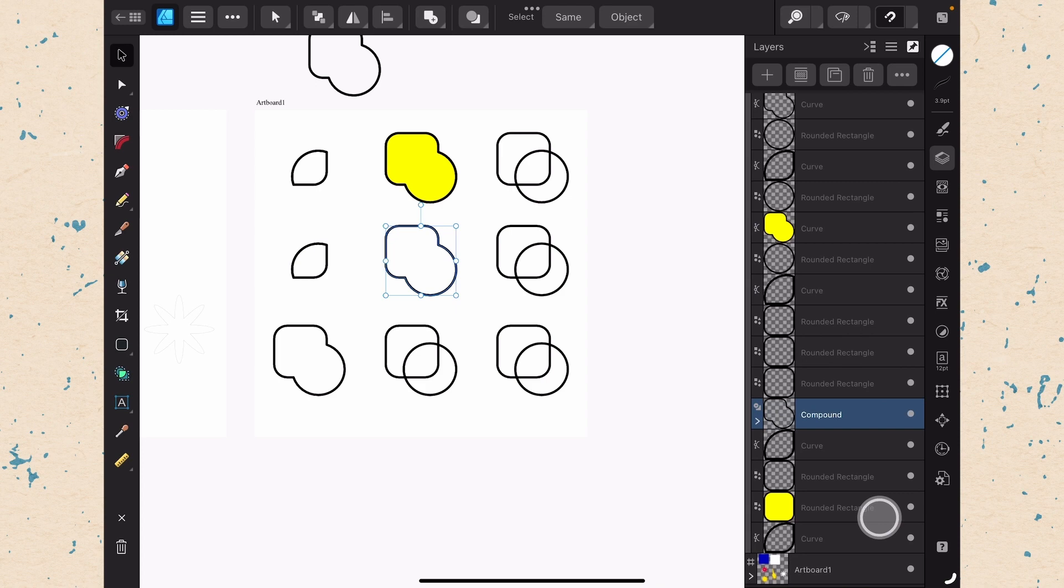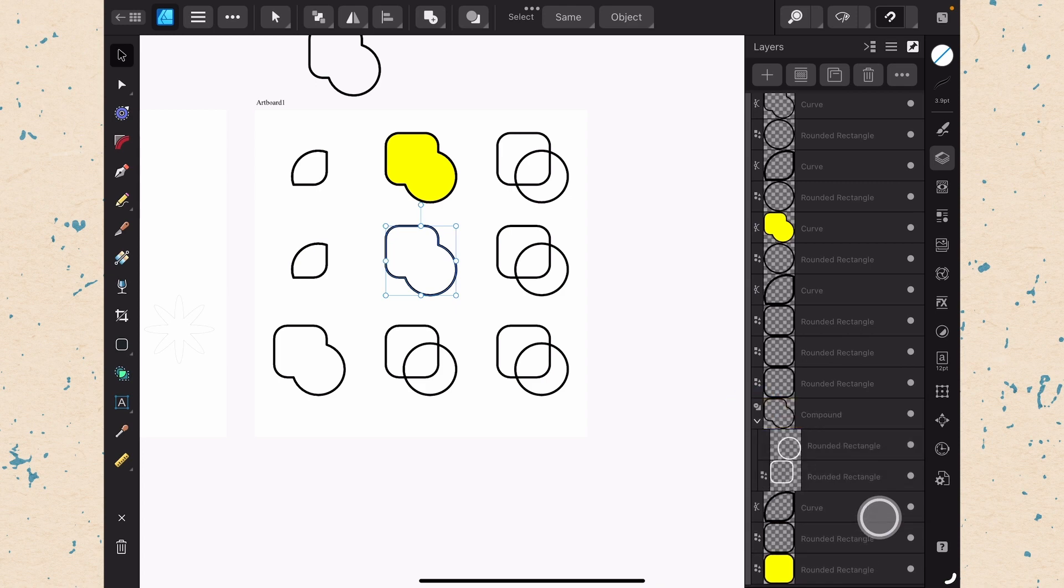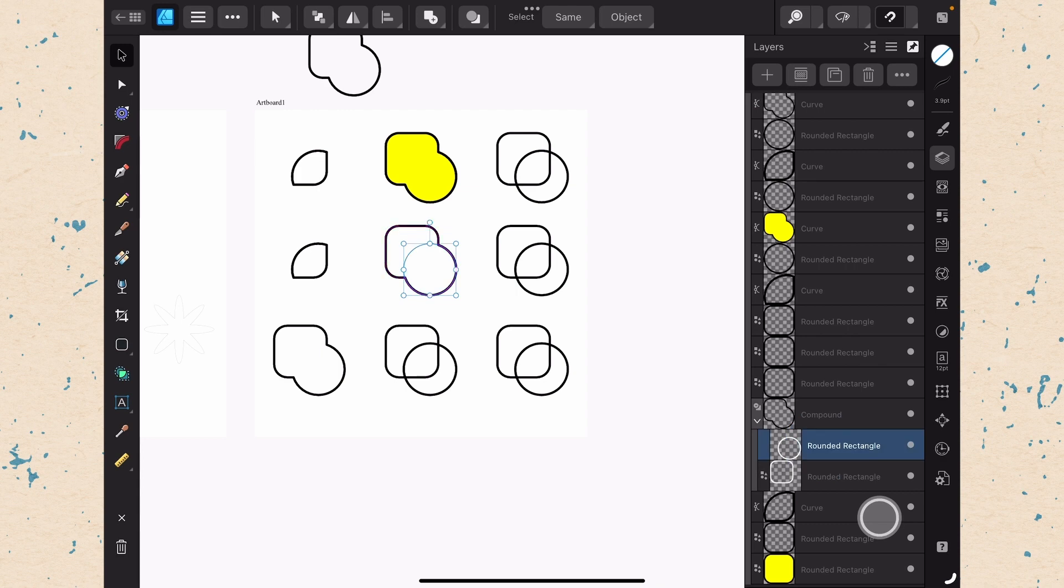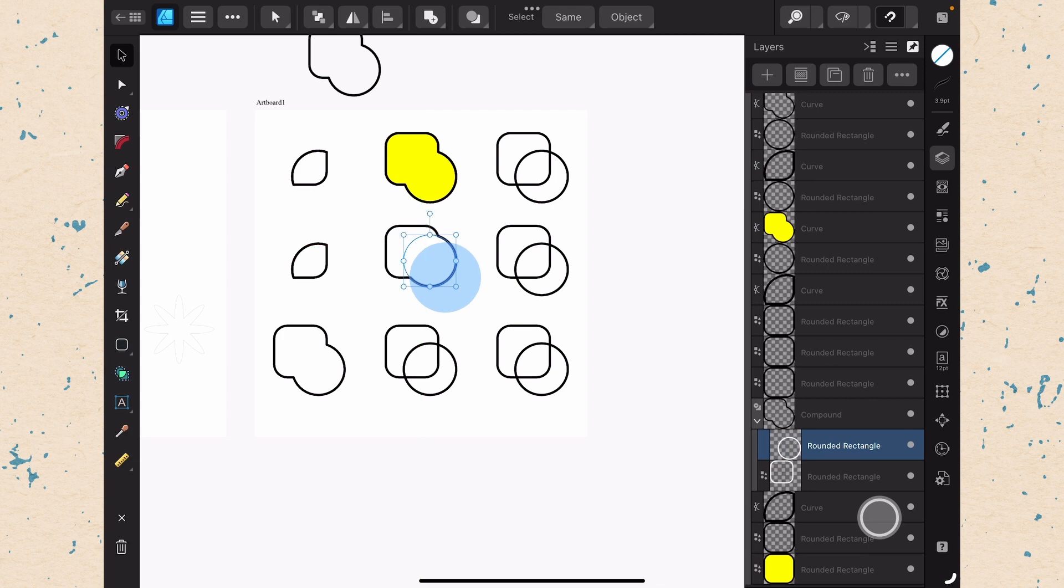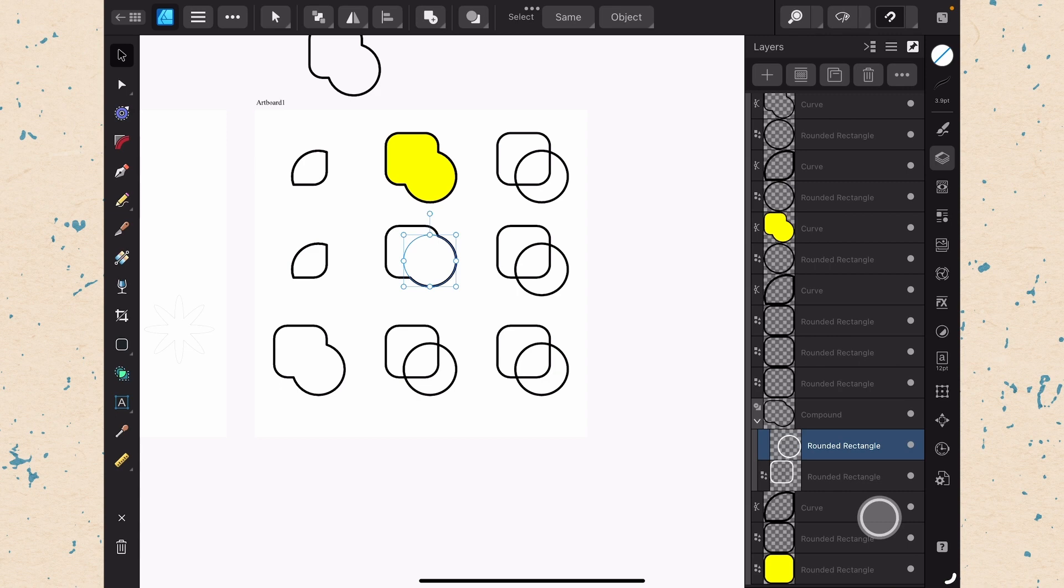You can see if I scroll down here, it says compound next to it. And if I twirl down the chevron there, I can actually see that there are two shapes still there. What this allows me to do is select one of these shapes, say this circular one, and I can still move it around. If I didn't like exactly where it did the merge, I can move that around and change it. And then you can see that the shape adjusts accordingly.